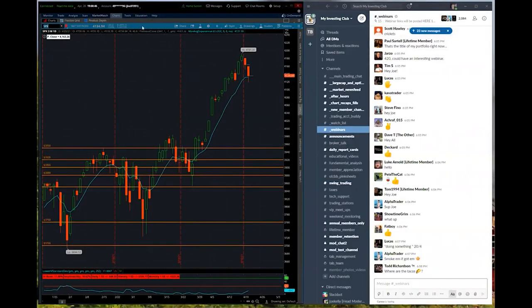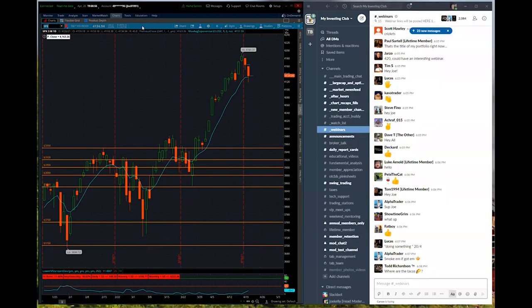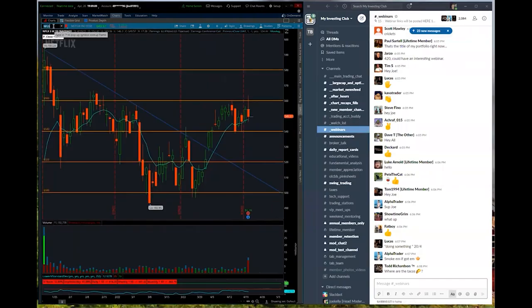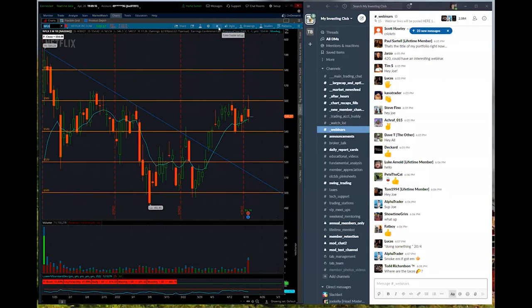We're going to talk about the market price action that we're seeing right now, some kind of thesis, and where to expect things to go from here. So as you know, we're coming into the earning season again. We just got one of, in my opinion, a very telltale situation.